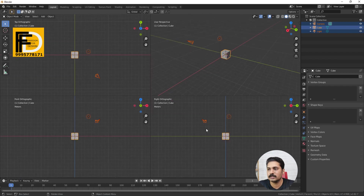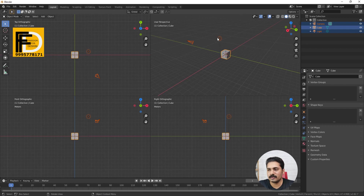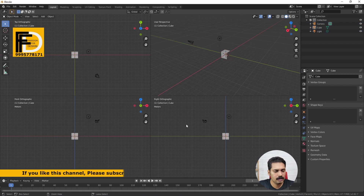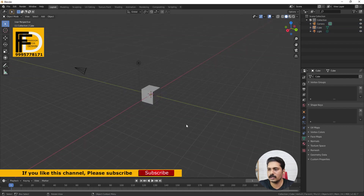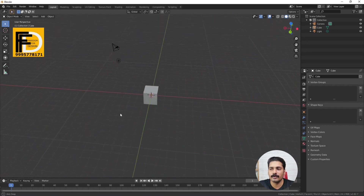Ctrl-Alt-Q — this is four quad views: Top Orthographic View, Front Orthographic View, and Perspective. This is similar to 3D Max. It's very similar. If I click Ctrl-Alt-Q, this is a shortcut to toggle the quad view.